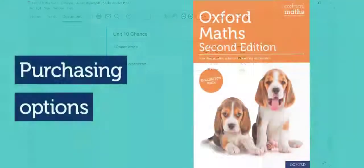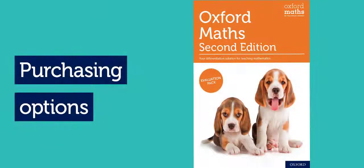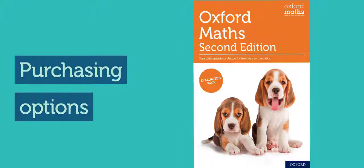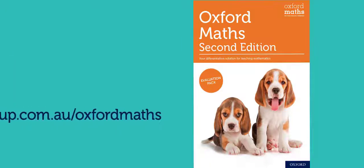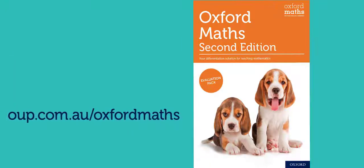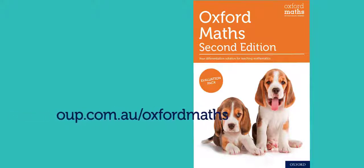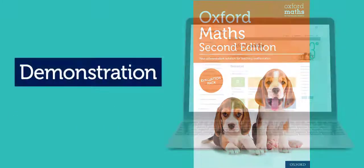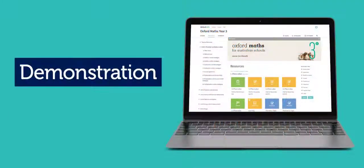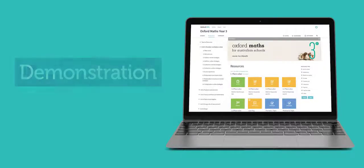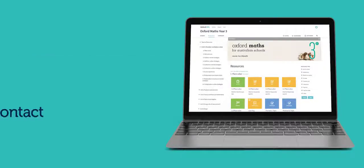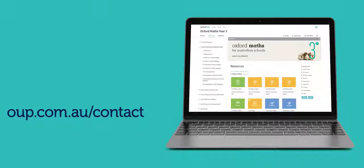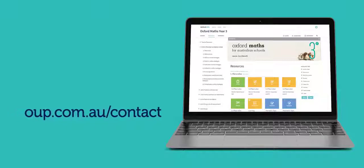A variety of purchasing options are available to suit your school's needs, including book lists, class set packs, and individual purchase. Download a copy of the Oxford Maths Evaluation Brochure at OUP.com.au/OxfordMaths to learn more. If you would like to arrange a digital demonstration at your school, please contact your local Oxford Education Consultant at OUP.com.au/contact.